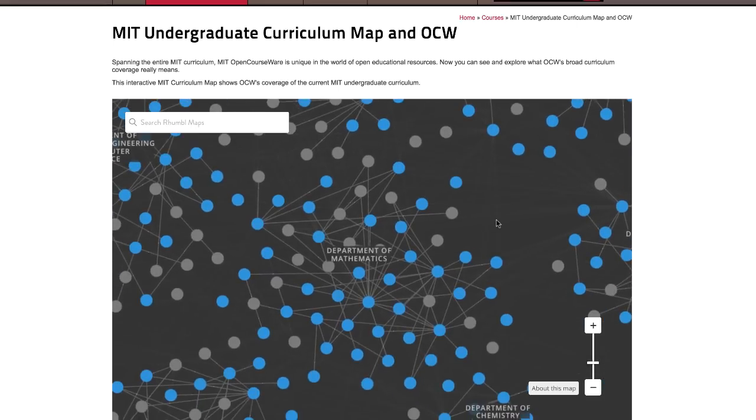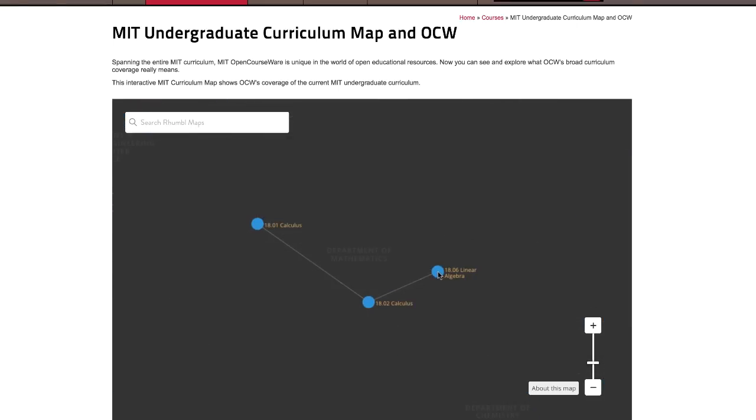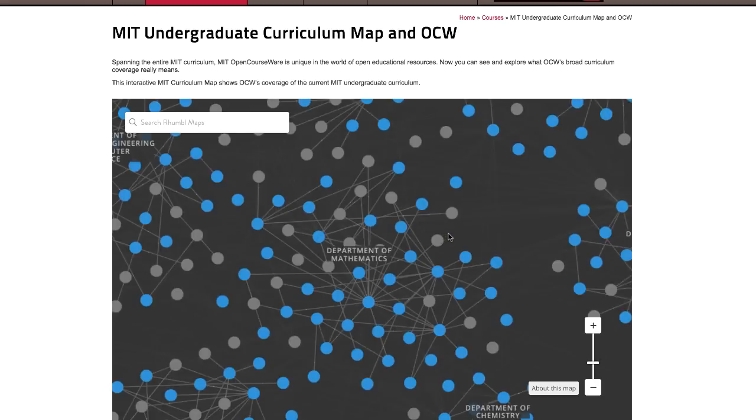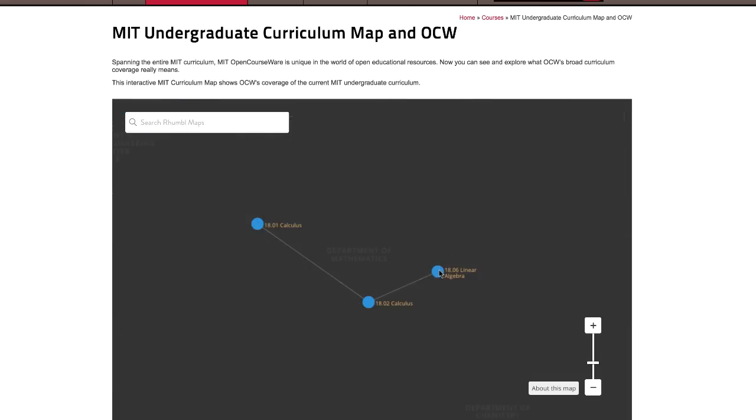Each circle, or node, is a subject taught at MIT. A node that's blue is on OCW. Gray nodes are subjects not currently on OCW. A line between two nodes shows a prerequisite relationship.